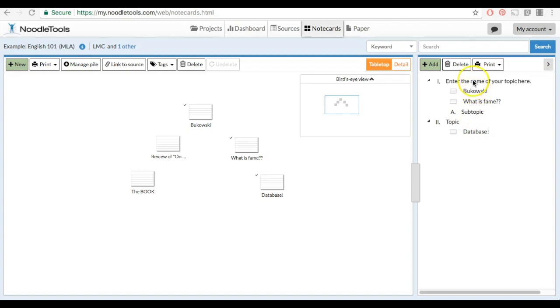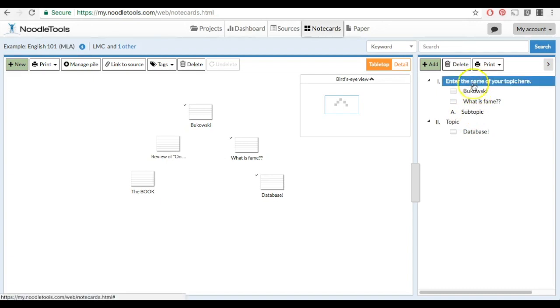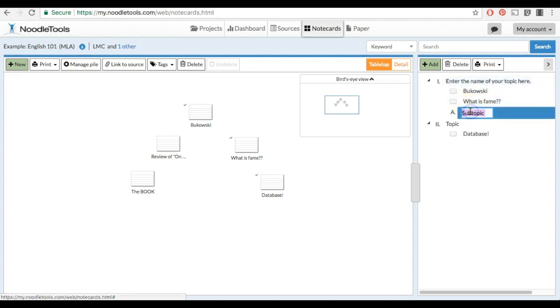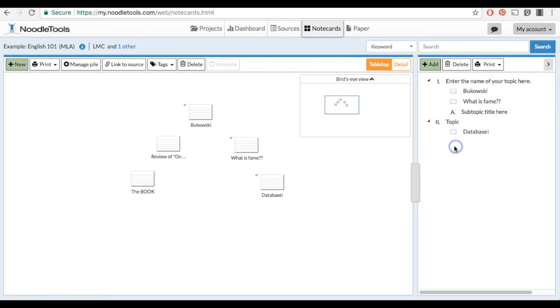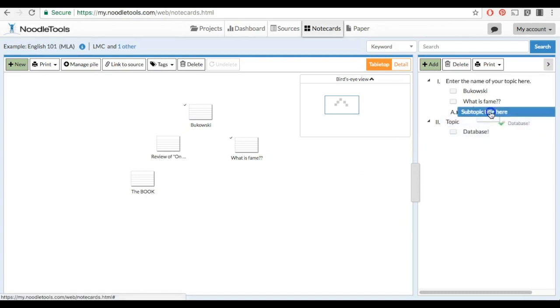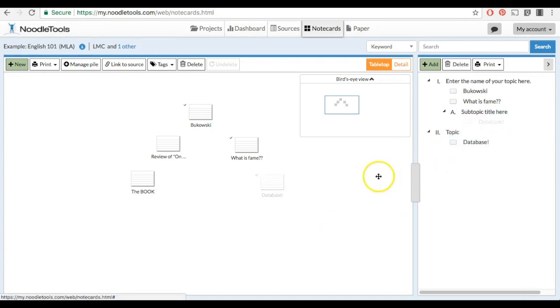For example, if you wanted to add a subtopic to this topic here, you would click Subtopic. And then you would type in your subtopic title here. Then you would drag a corresponding note card over into your newly created subtopic.